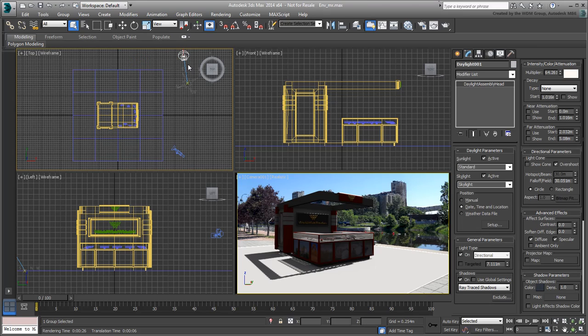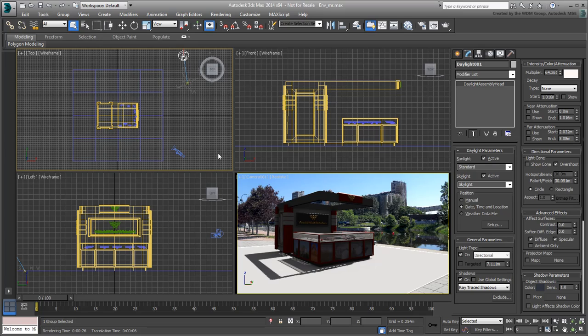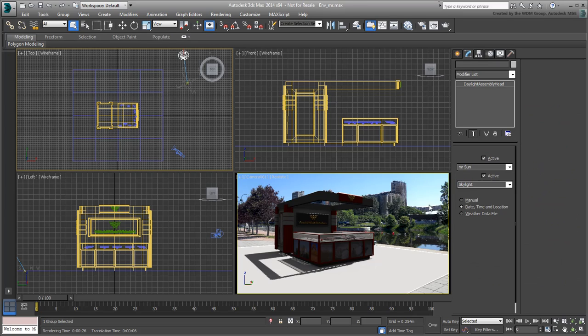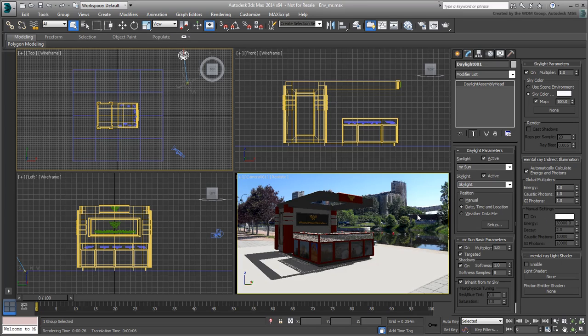The sunlight is currently provided by a standard light. As mentioned before, this is just a standard direct light and is not physically accurate. Instead, choose the MR Sun option which is a photometric light and acts closer to how sunlight should behave.